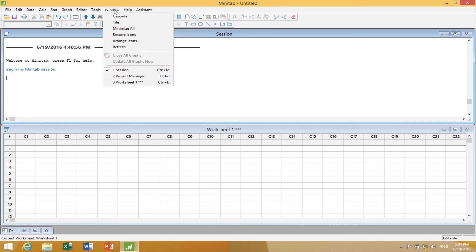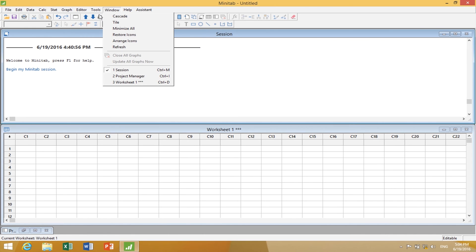The last thing under Windows: many times we'll be doing a lot of analysis in Minitab and have many windows open, which causes it to run very slowly. We can come here and see what windows we have, cascade or tile them, and start closing them. That will speed up the functionality of Minitab significantly.